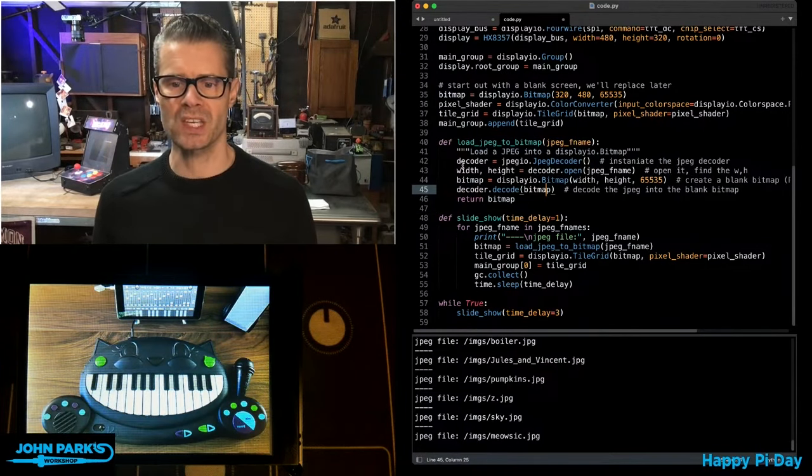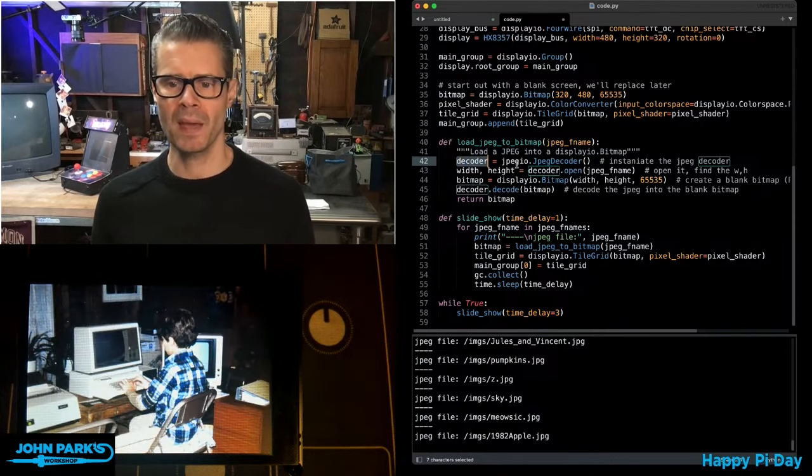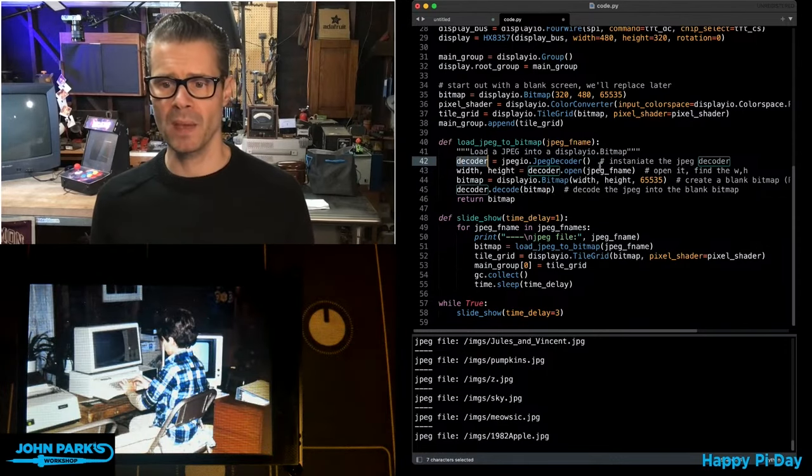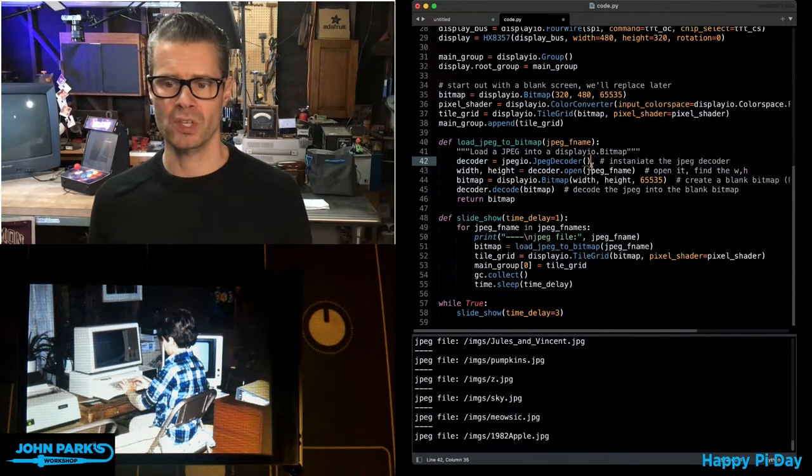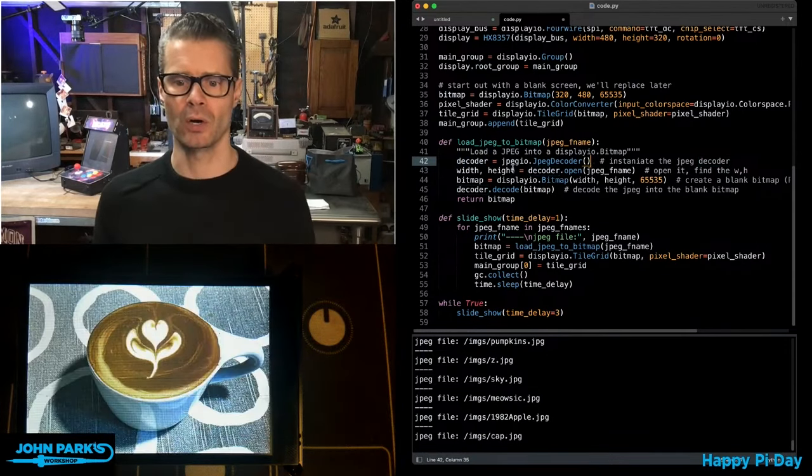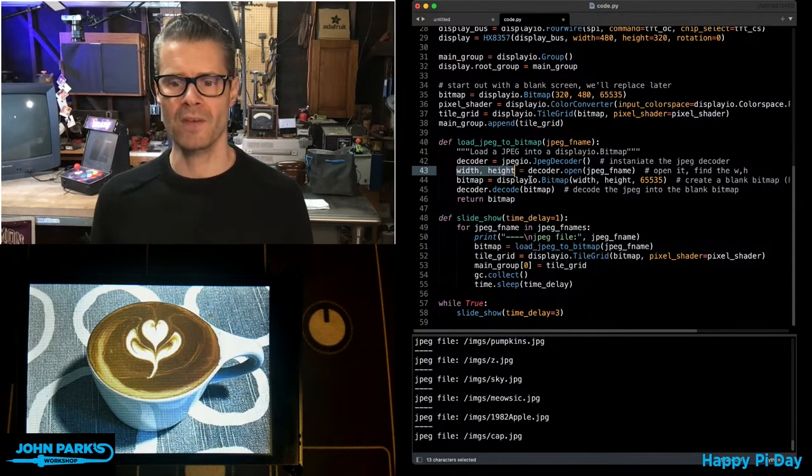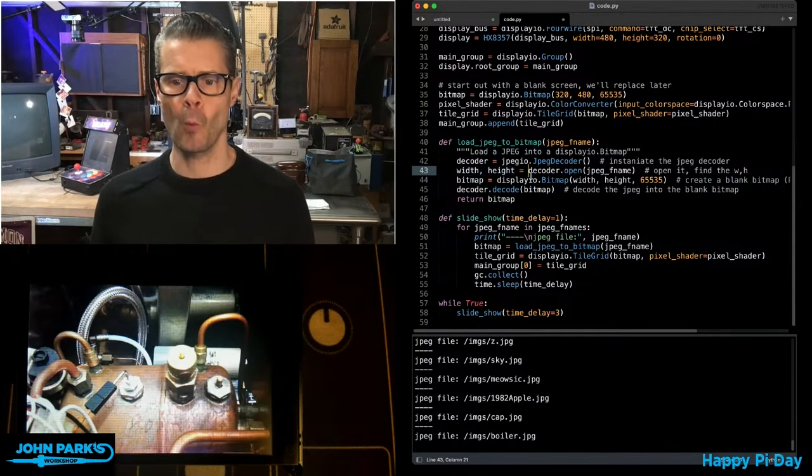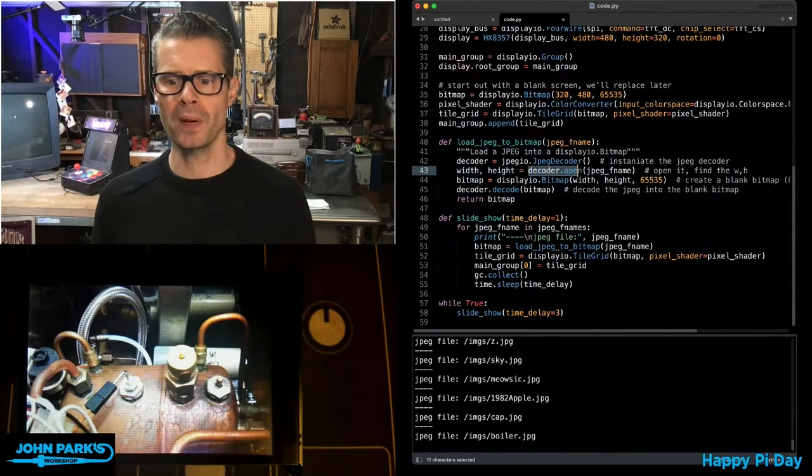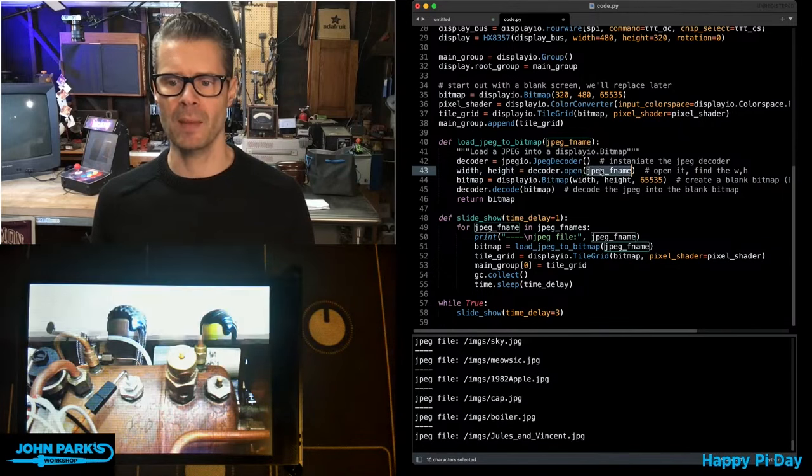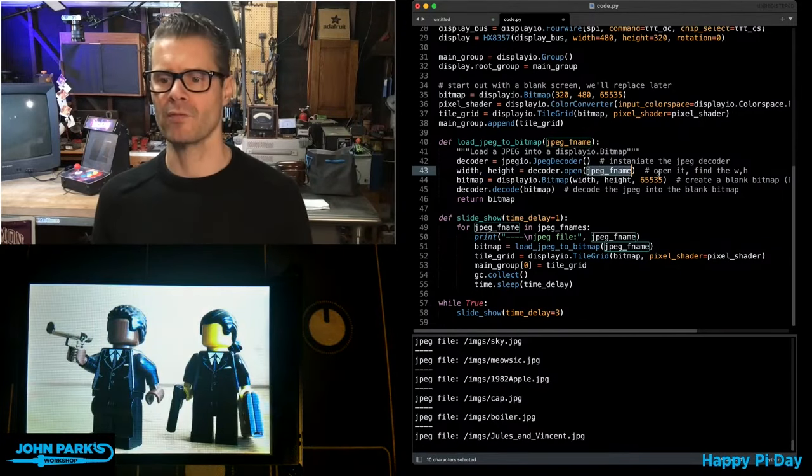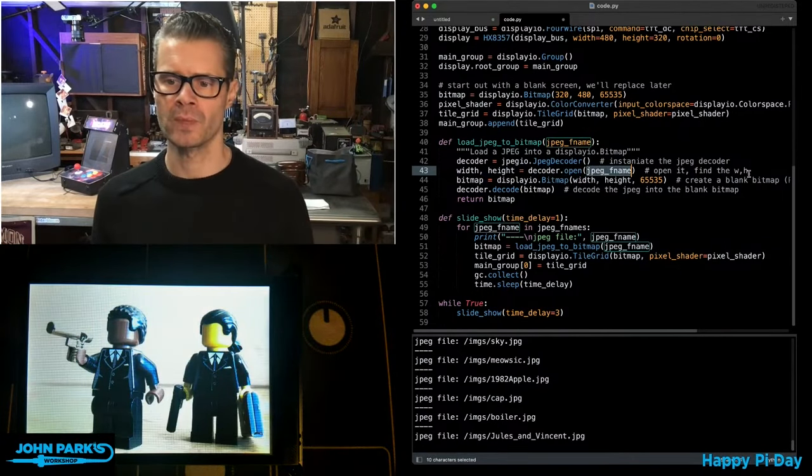So what this does, it sets up a decoder object with JPEG.io.JPEGDecoder. That instantiates the JPEGDecoder. Then we grab the width and height values when we are opening the JPEG. So decoder.open and then the name of the file for whichever one we're looking at from that list.